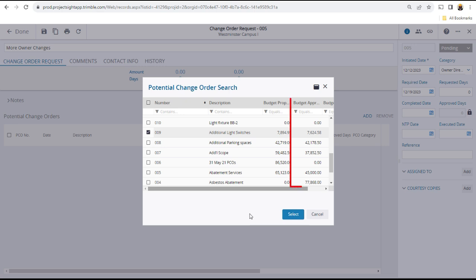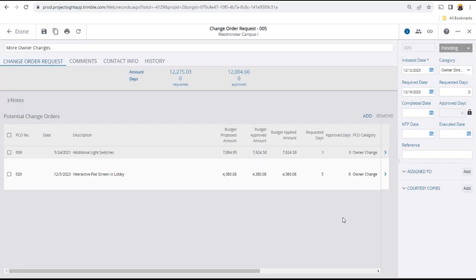Note that only approved budget amounts will carry over to the change order request. When you have chosen your PCOs, click select to add them to the change order request.